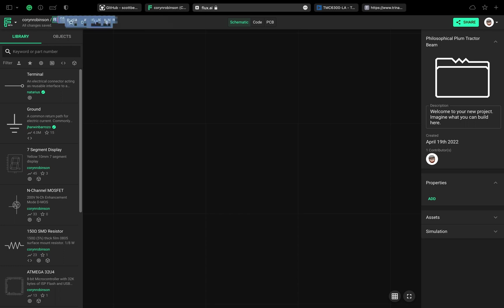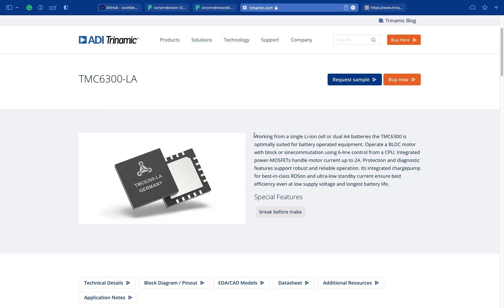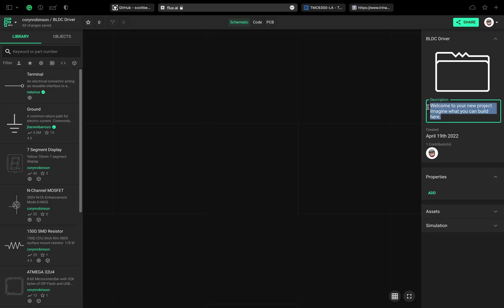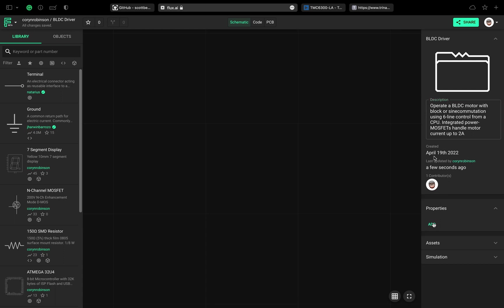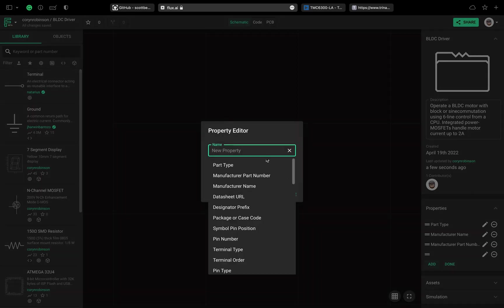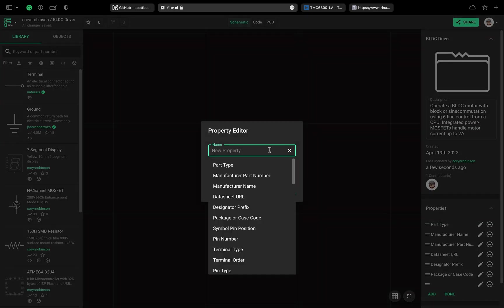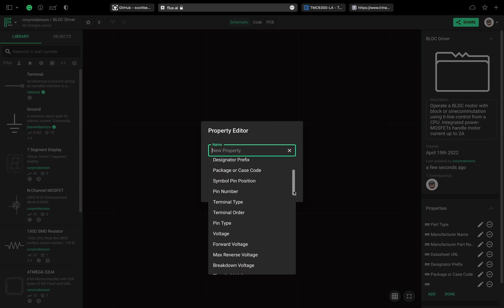Let's start by naming this and adding a description from the product page. Next, I'll add a bunch of properties and fill in the details.